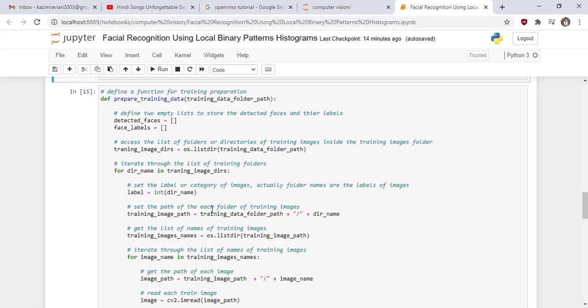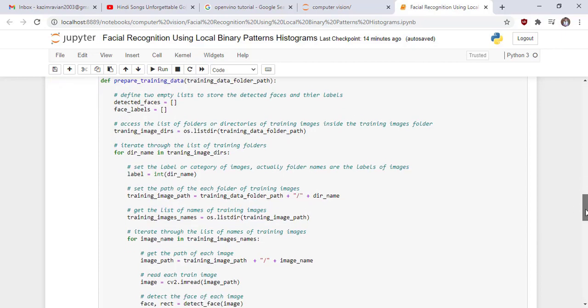Set the path of each folder of the training image by using this line of code and get the list of names of training images by using this line of code and then iterate through the list of names of training images.